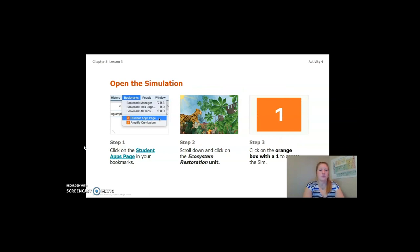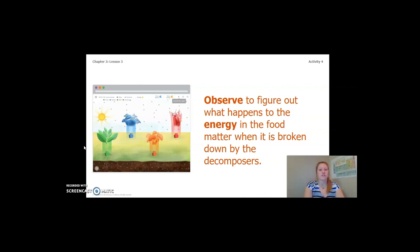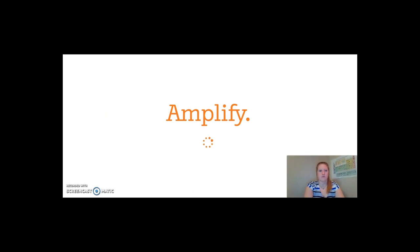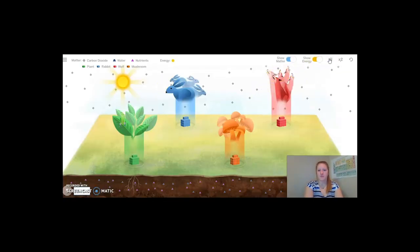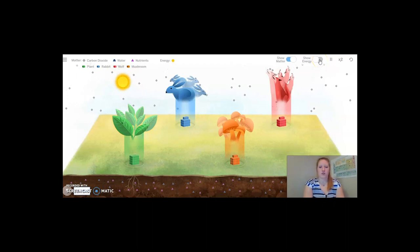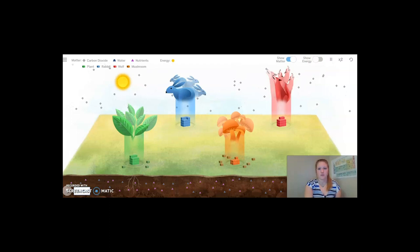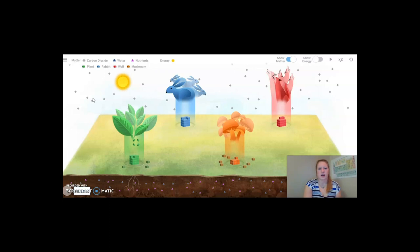In order to do this, we are going to use the simulation to observe what happens to the body matter of dead plants, animals, and decomposers after the decomposers take it in. To open the simulation, you can log on to Amplify, open the Ecosystem Restoration Unit and click on the orange number one, or you can continue on with this video. As we look at the simulation, we're going to observe the decomposers taking in matter from each of the other organisms at least once. We'll also observe to figure out what happens to the energy in the food matter when it is broken down by decomposers. Now I'm going to open the simulation, press play, turn off the energy, and focus on the squares under each organism — we're focusing on the decomposers.